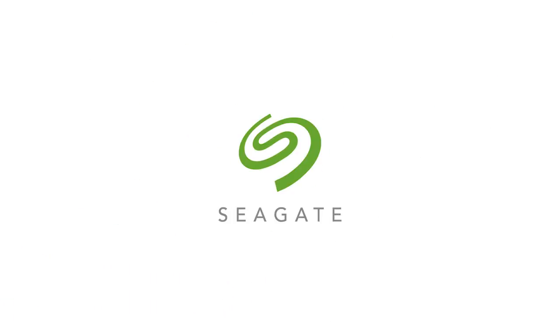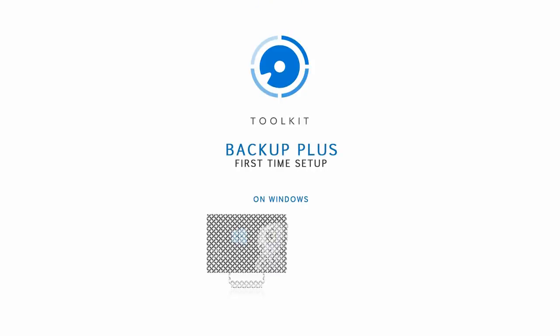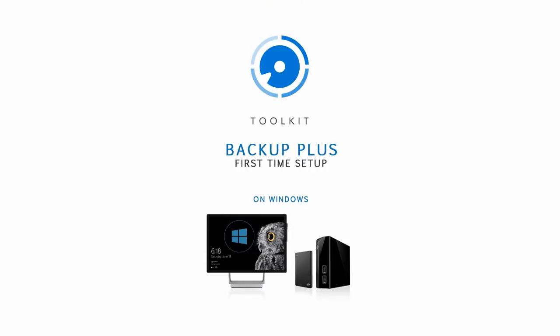In this video, we'll take a quick look at setting up a Backup Plus Drive on a Windows computer and installing the Toolkit software for it.